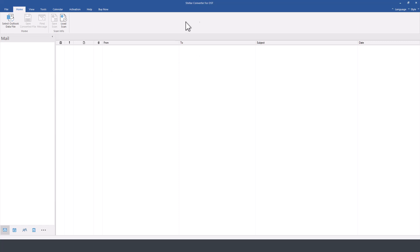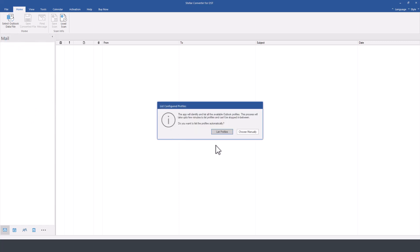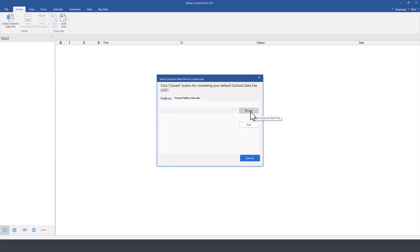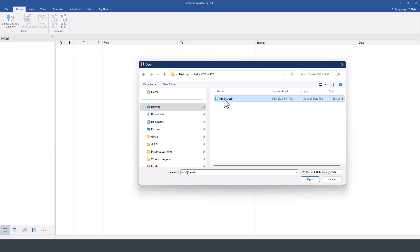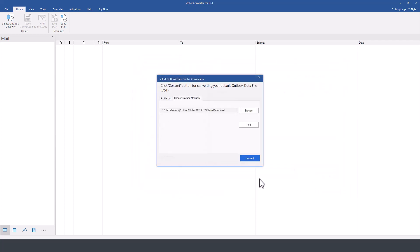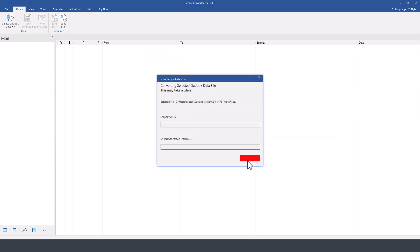Once we open the Stellar Converter for OST, and this is the licensed version of the software, we click on select Outlook file and then I'll choose manually. Now I'll go ahead and browse for the file and here is the OST file. So we'll click on open, click on convert.